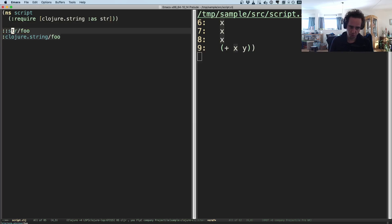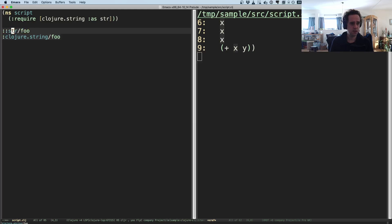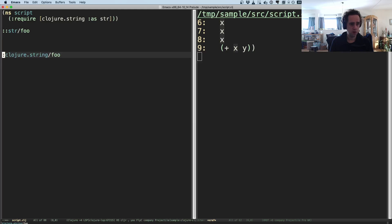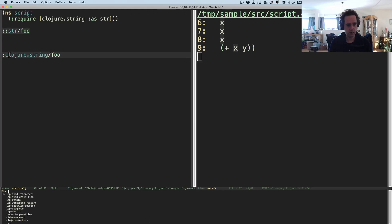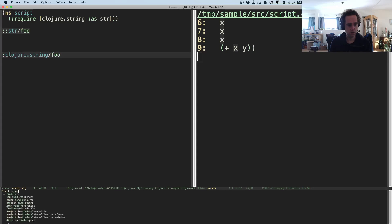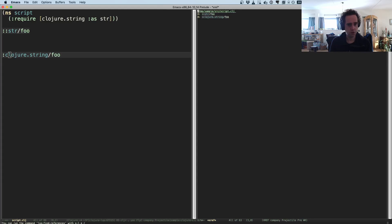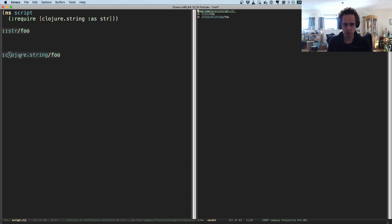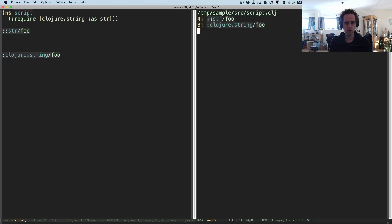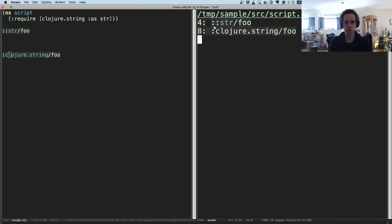Because the Clojure reader will expand this alias into this keyword. So when I want to find references of all the keywords clojure.string/foo, then it comes up with these two places, which is pretty cool.